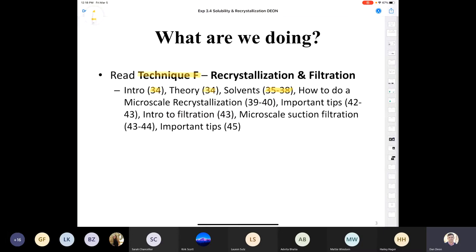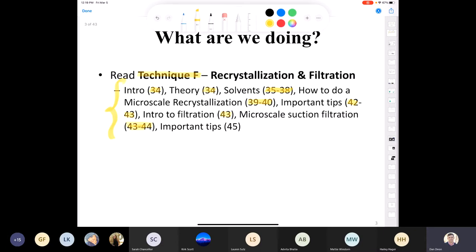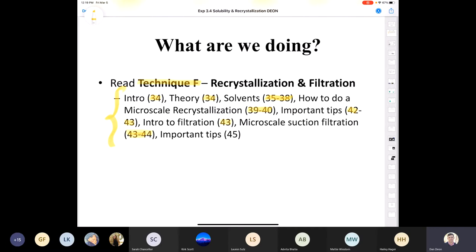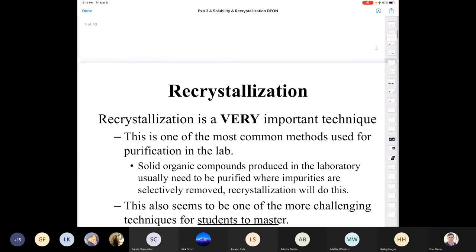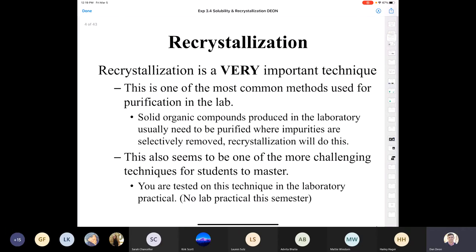The textbook also talks about the whole technique of recrystallization and gives you some good tips. There's also information about filtration, suction filtration, and tips with respect to that as well. There are a lot of moving parts to recrystallization and a lot to know about filtration, so be sure to read all of these parts before coming to the lab. Your instructor will definitely know if you took the time to read them.